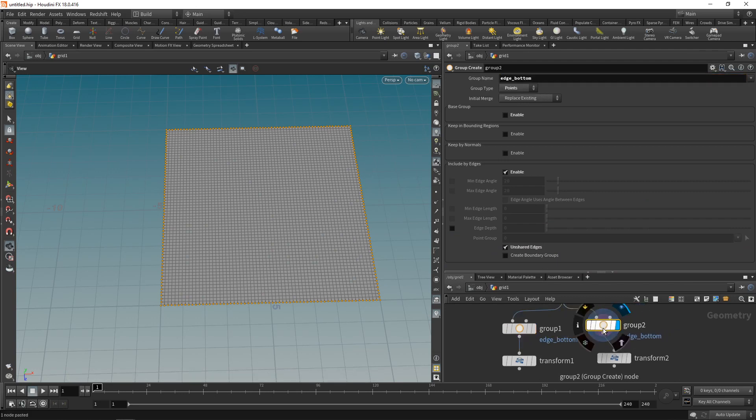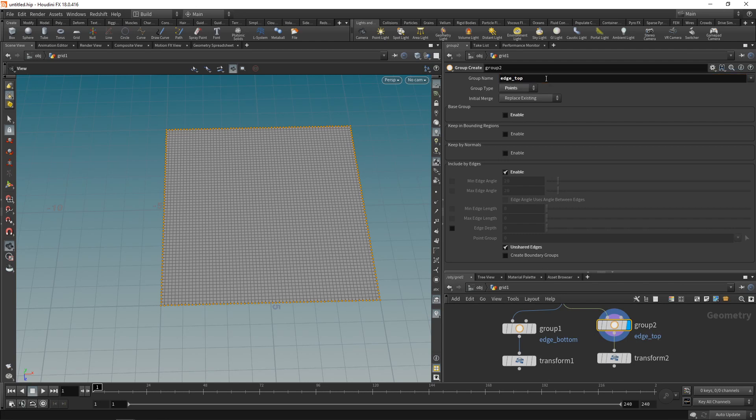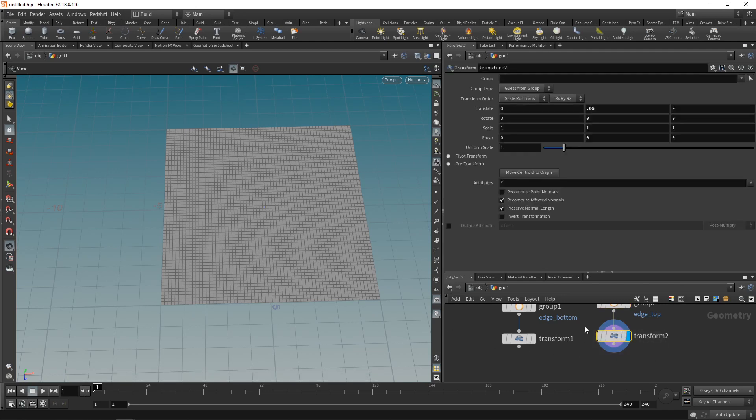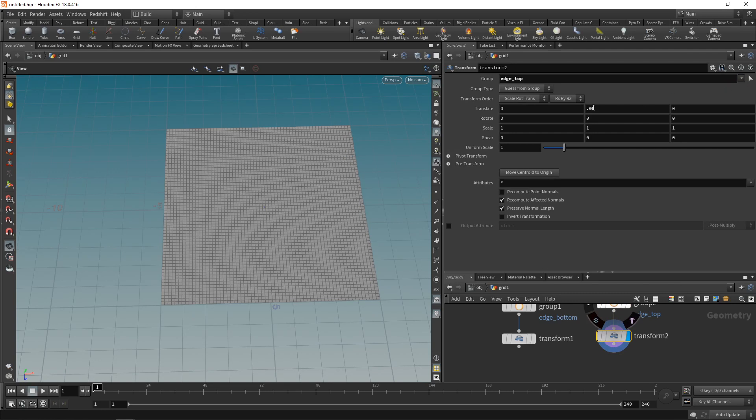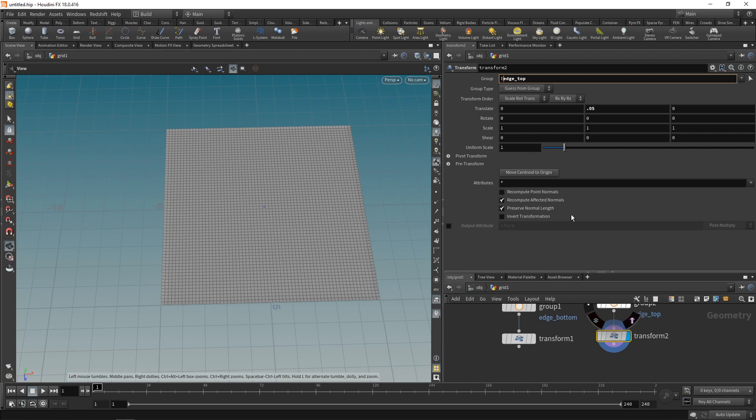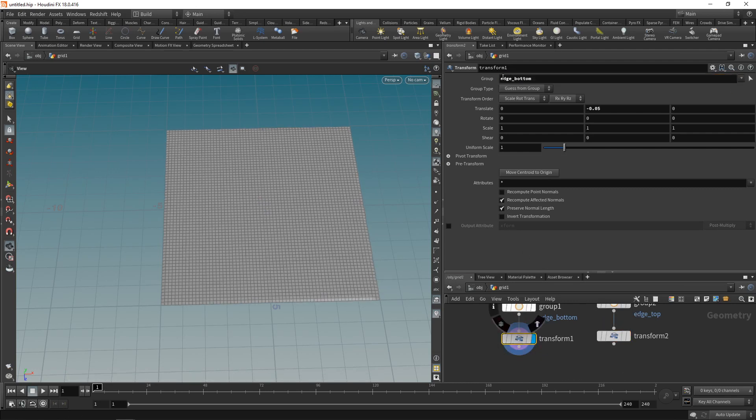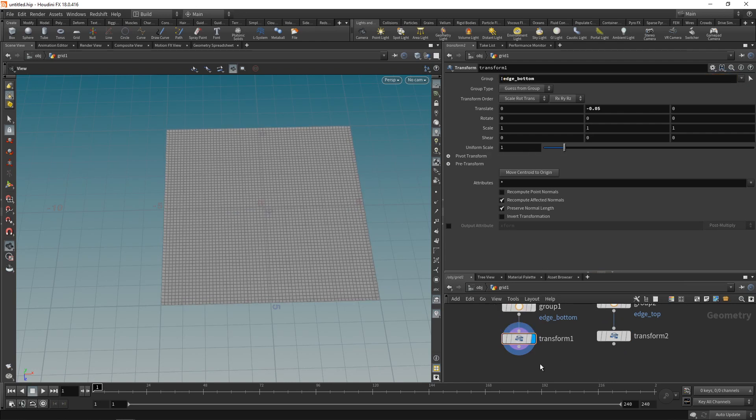Copy this group node, paste it again here, and just renaming this to edge_top. And now in my transforms, I want to move everything but these edge groups that I just created, which I can do by selecting the transform node, going to the group selection up here, and just selecting the edge top. And that's exactly the one I don't want to move, so I'll exclude it using an exclamation mark.